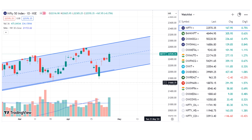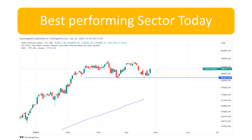Nifty should continue moving higher, but because of this news, maybe tomorrow can be a slight negative day. We can come back into that range and spend some more time there — it all depends on how the Dow ends today. It is trading at about a percent lower right now, so that is about the Nifty.